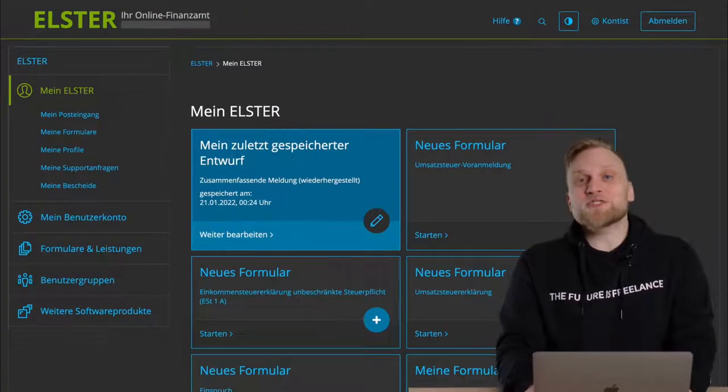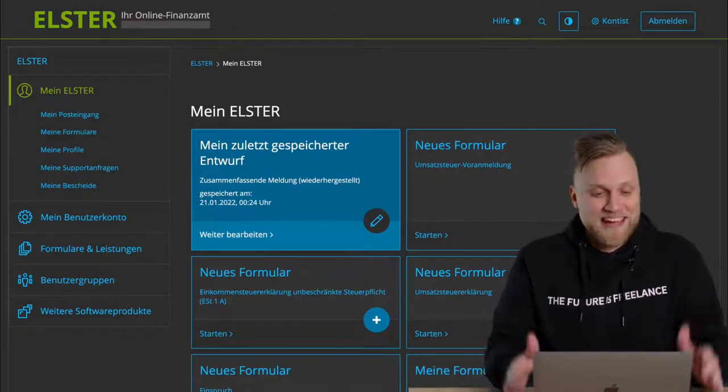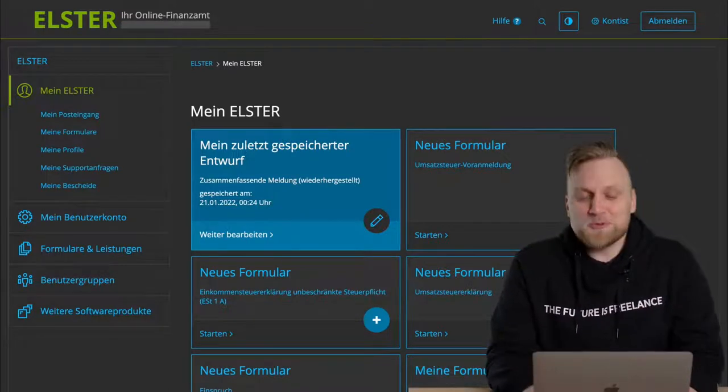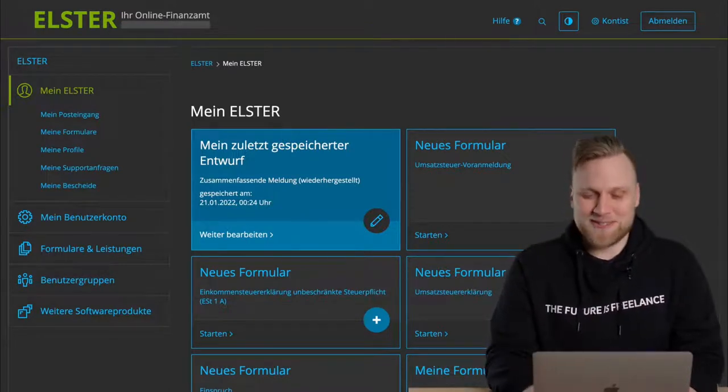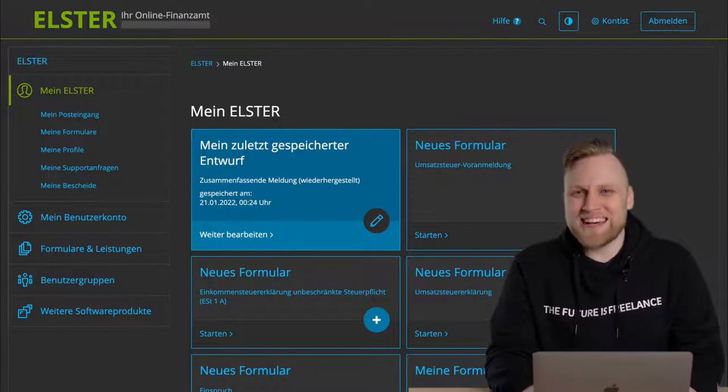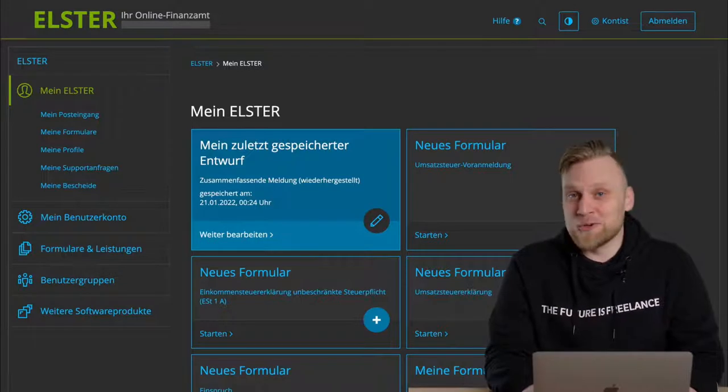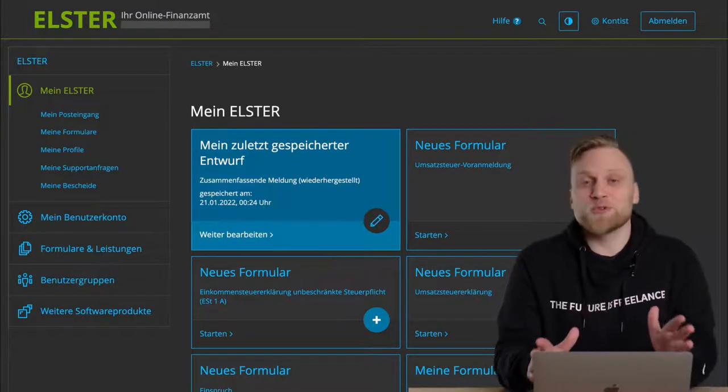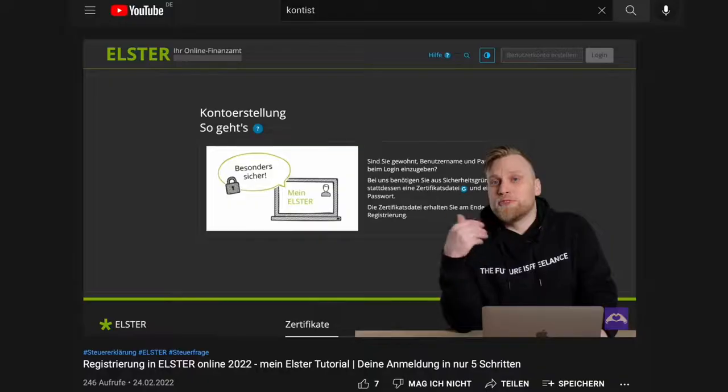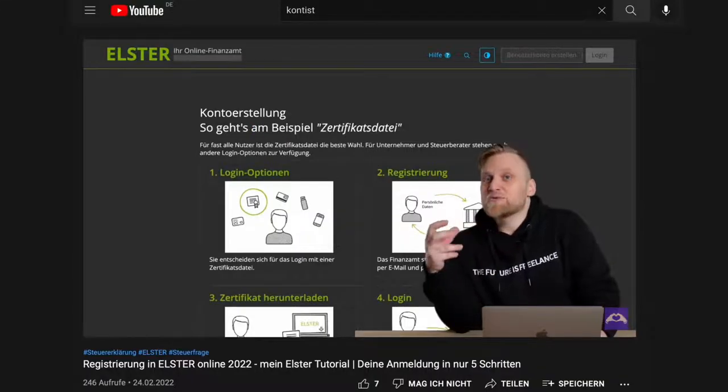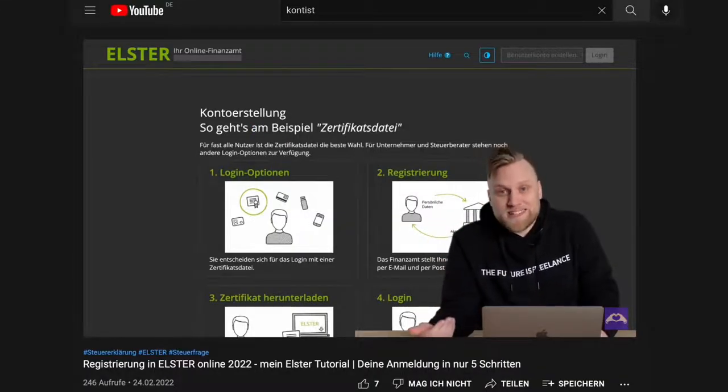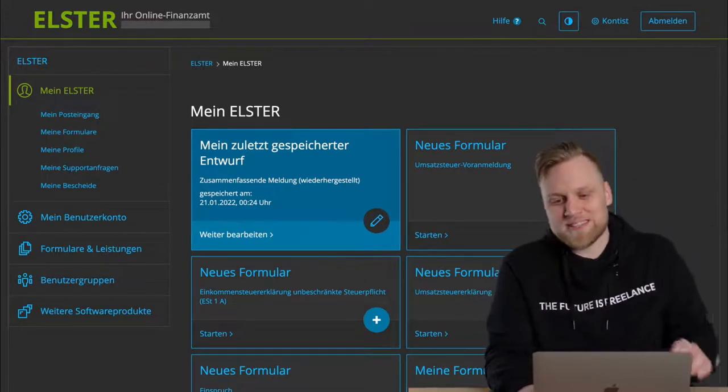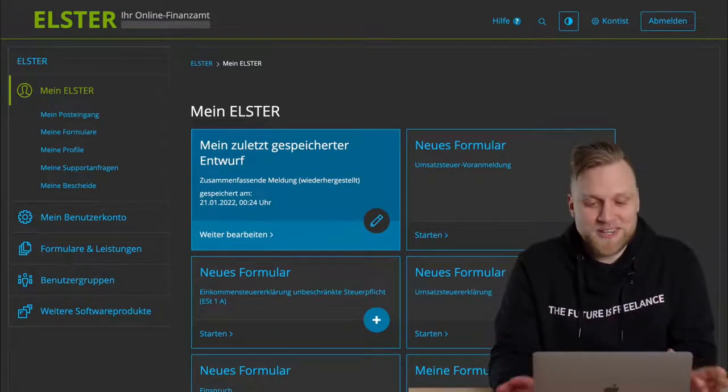To get started with the advance Umsatzsteuer return, let's start with the homepage. This is what it looks like. If you don't know this at all and don't have access to ELSTER online, the first thing you should do is get access. This is not that easy. The authentication is a bit complex because it's really very sensitive data. And because of this, I have already recorded a separate tutorial on how to register with ELSTER online in the first place. I'll just link the video here in the upper right corner again. So watch this first if you don't have access yet.